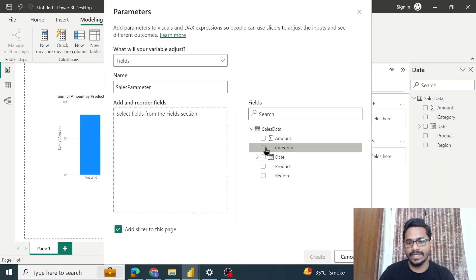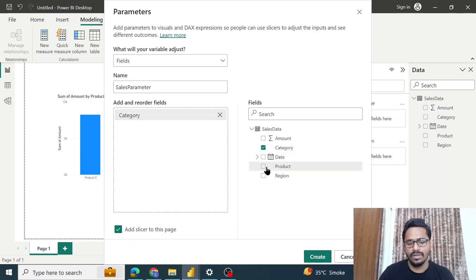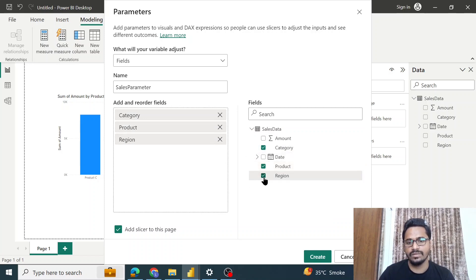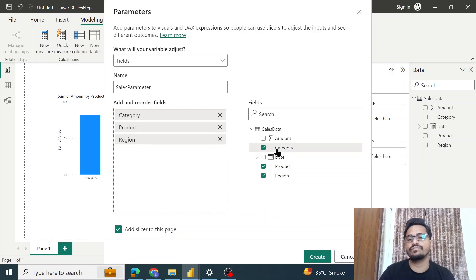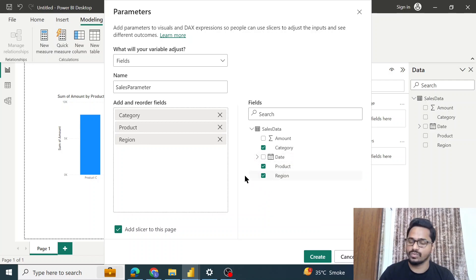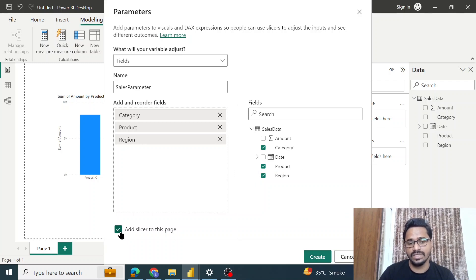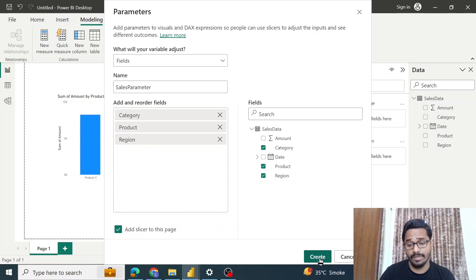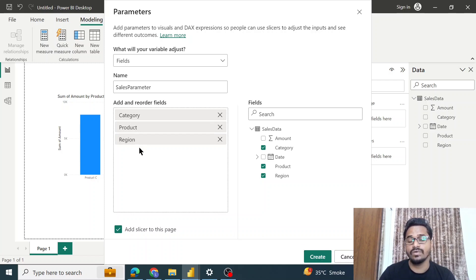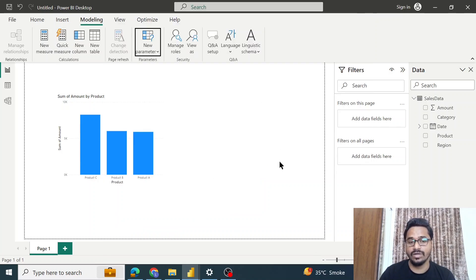These three options I want as a filter. Now before I click on the Create button, just see this checkbox 'Add slicer to this page'. The moment I click on this Create button, I will get a new slicer which will have these three options using which I can filter the data. So I'll click on the Create button.